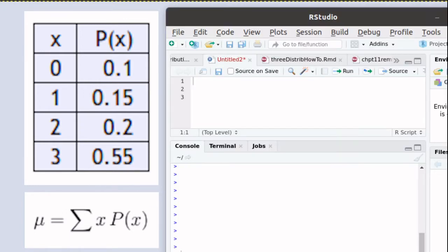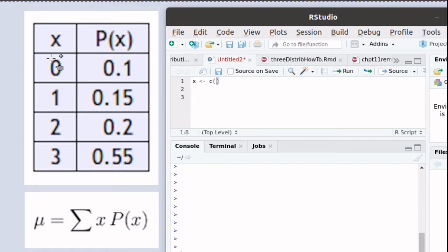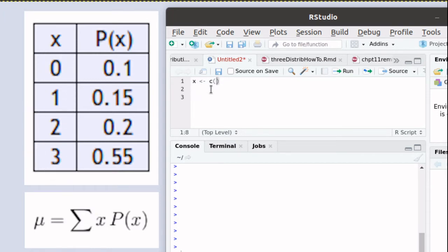So let's get the data into R. That's sometimes called munging the data. We can build a vector containing the values of x. We'll use the concatenate function to do that.